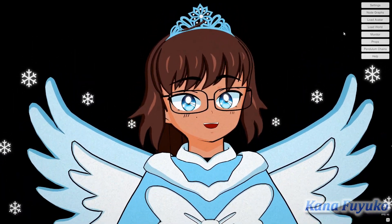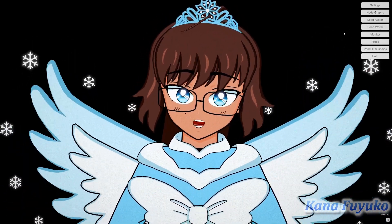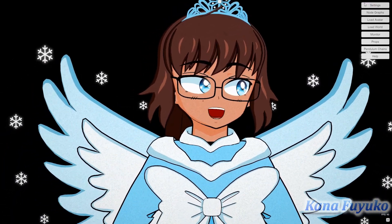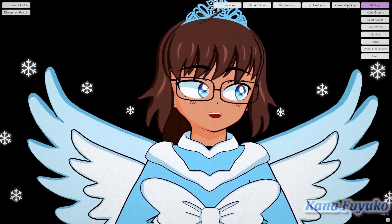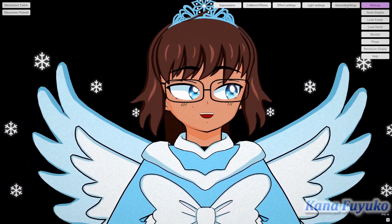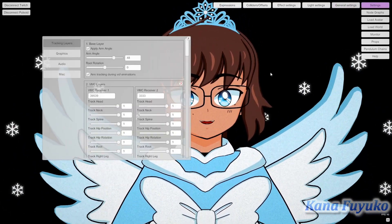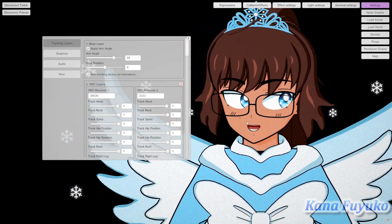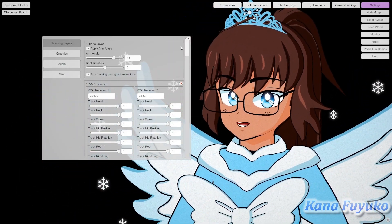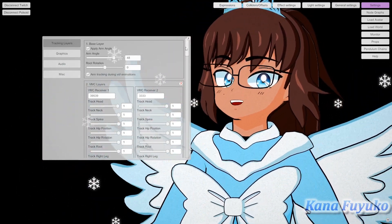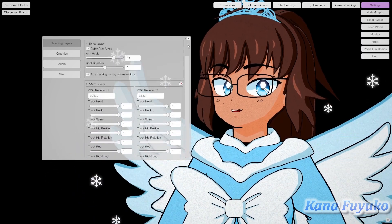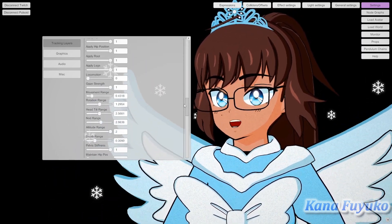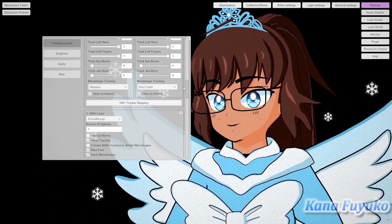Regardless, what we're going to do in order to get to our blend shape adjustment is go to Settings, then go into General Settings here, and then you're going to click on the scroll bar and move all the way down.